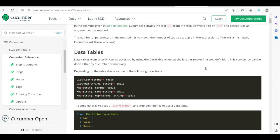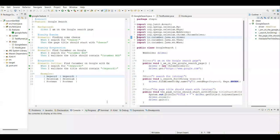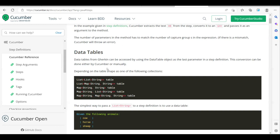Hi everyone, welcome to another video of the Cucumber series. Today we are going to see about data tables. Data tables are one of the alternative options where you can send your data to your particular step definitions. In earlier cases we have seen about the scenario outline with examples, where we define keywords to pass as parameters. Similarly, we have one more option in Cucumber which is called data tables.